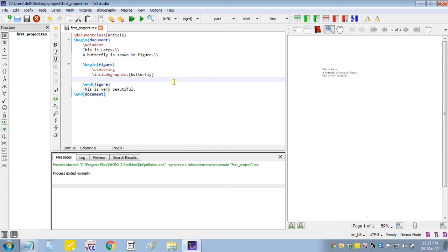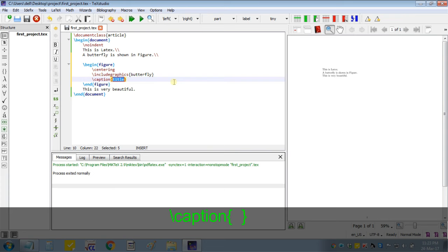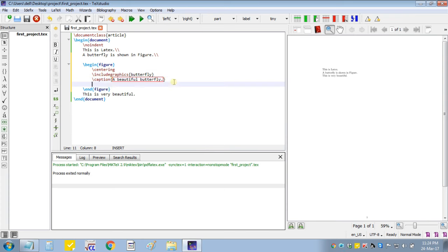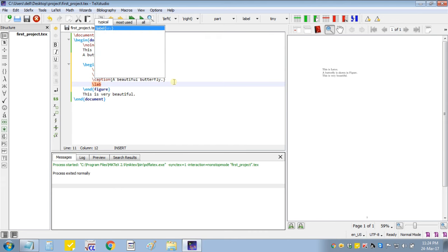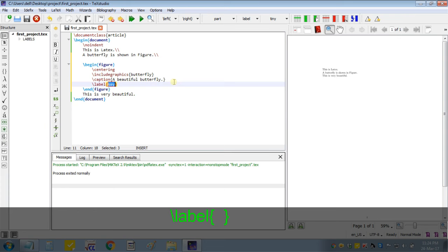Then I will write caption which generally write below the figure. So I will take it as beautiful butterfly. I will give label also. It will be easy to identify that figure in passage, which will indicate a particular figure.